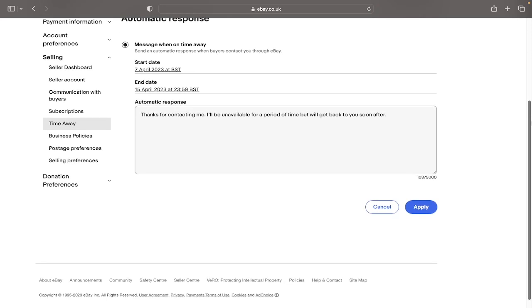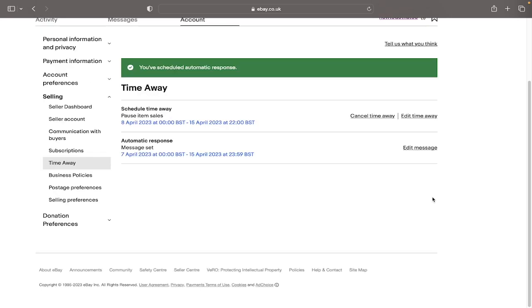You would obviously make this tailor-made to you and your eBay business. I will leave it the exact same for now. And again, just click apply. And as you can see, the banner appears there. And those are the two categories for the time away.